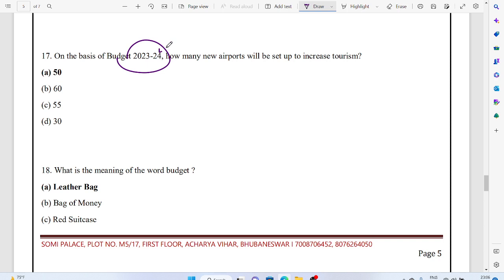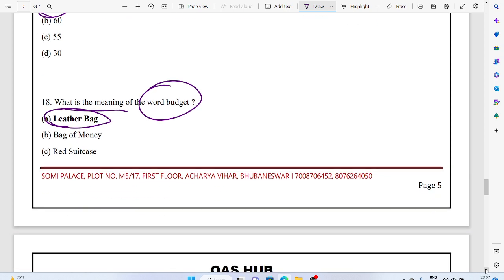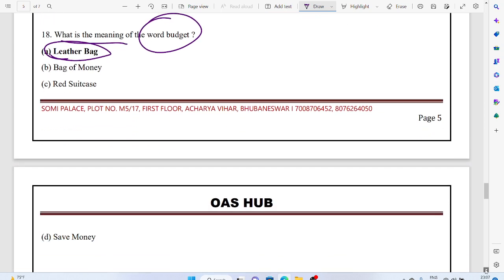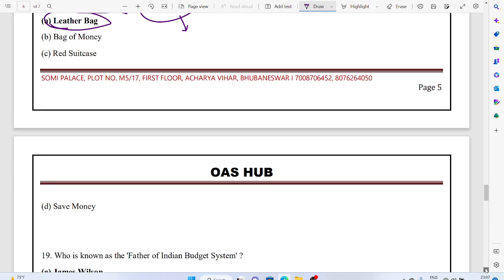On the basis of Budget 2023-2024, how many new airports will be established? 50 new airports. What is the meaning of the word budget? Leather bag, actually leather bag. Otherwise it's a financial statement, nothing else.